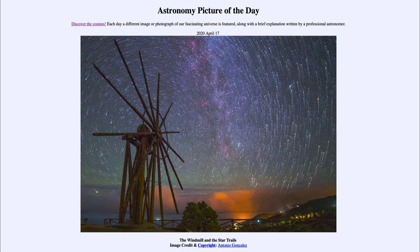That was our picture of the day for April 17th, 2020, titled The Windmill and the Star Trails. We'll be back again tomorrow for the next picture. Until then, have a great day everyone, and I will see you in class.